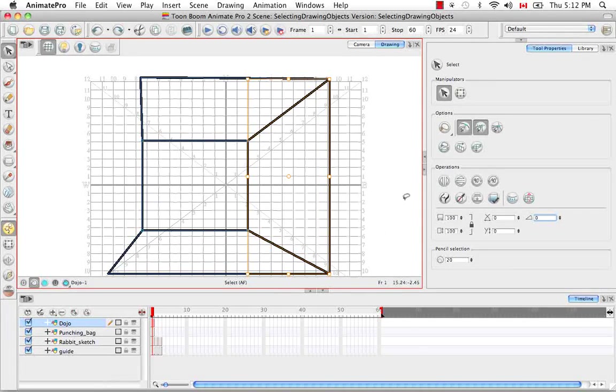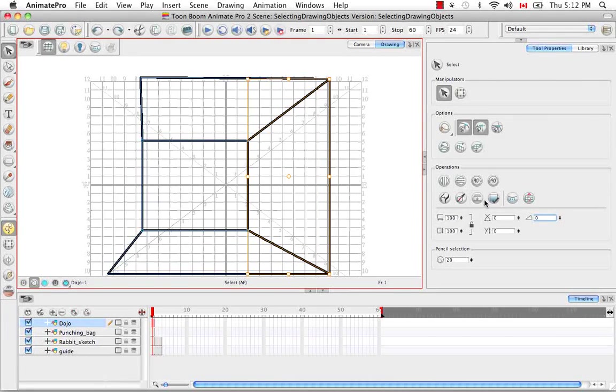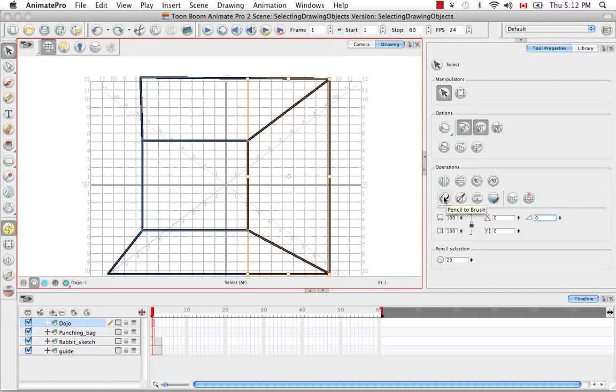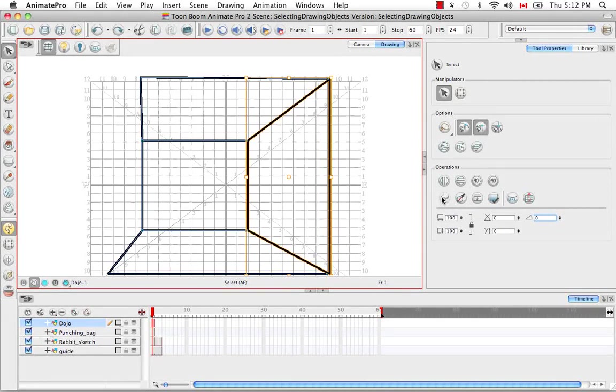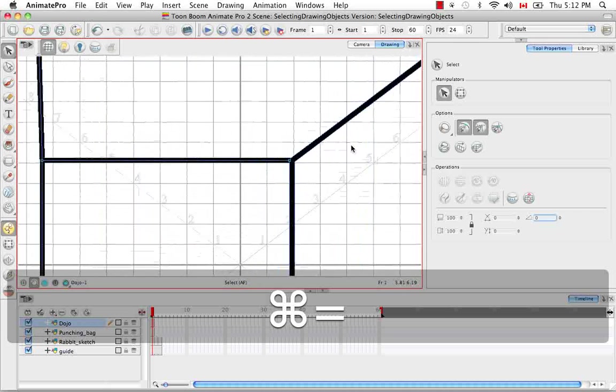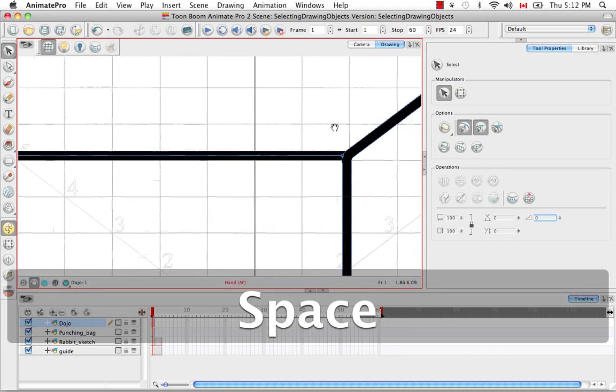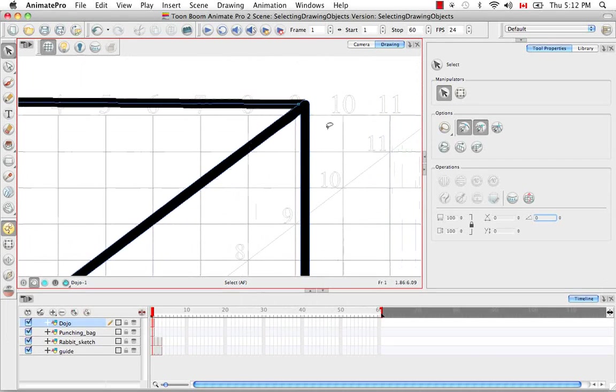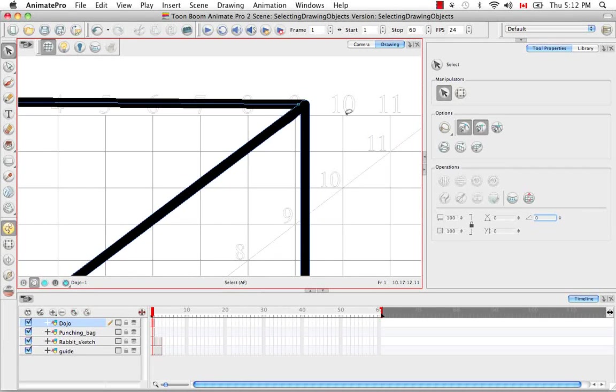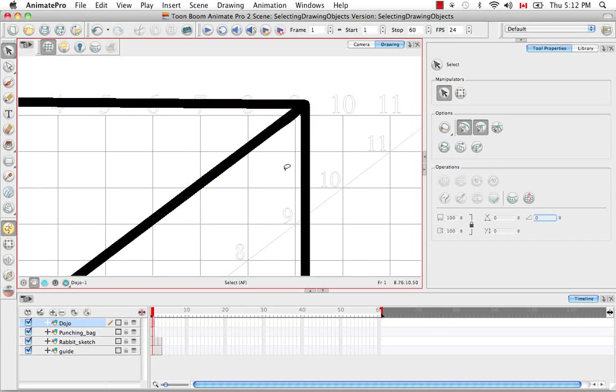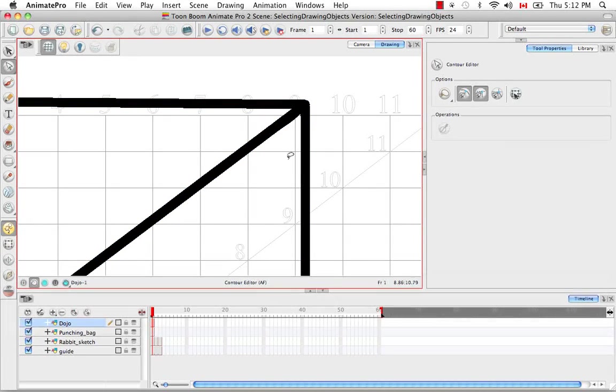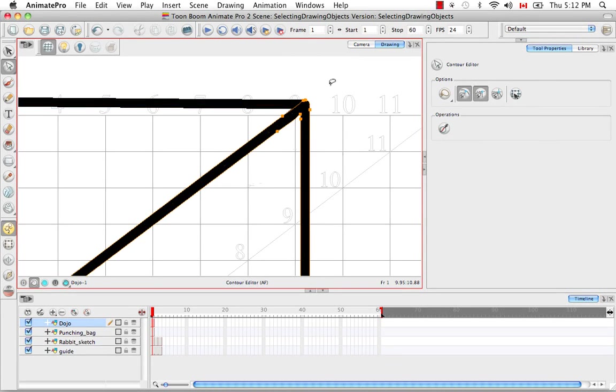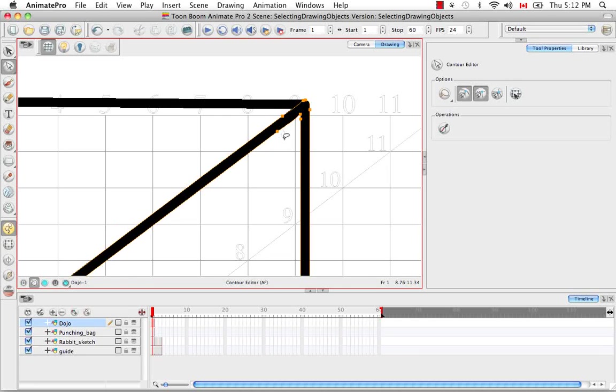The last thing I'd like to talk to you about are these three operations here, the first being Convert Pencil Line to Brush Stroke. So if we click on this, and then zoom in, and actually I'm going to disable the Show Strokes option by using the keyboard shortcut D, and then bring up the Contour Editor. You can see that what was once a pencil line with a central vector, now is a brush stroke with a vector contour.